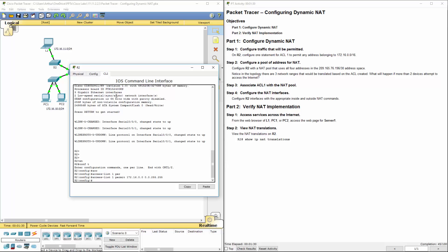Next, we're going to be configuring R2 with a NAT pool that uses 4 addresses from the 209.165.76.196 address space. So we're going to be using between 196 and 199. Since we're already here, it will be IP NAT. I cannot type this morning, we're doing a pool of addresses.